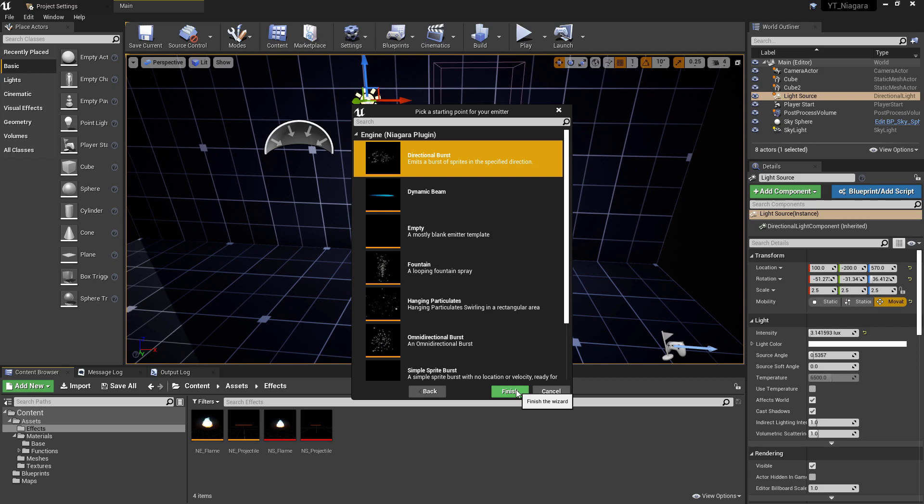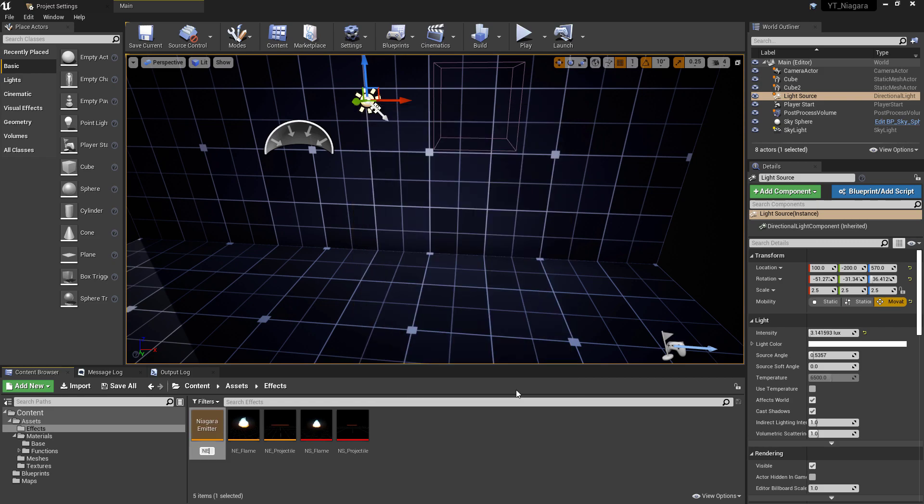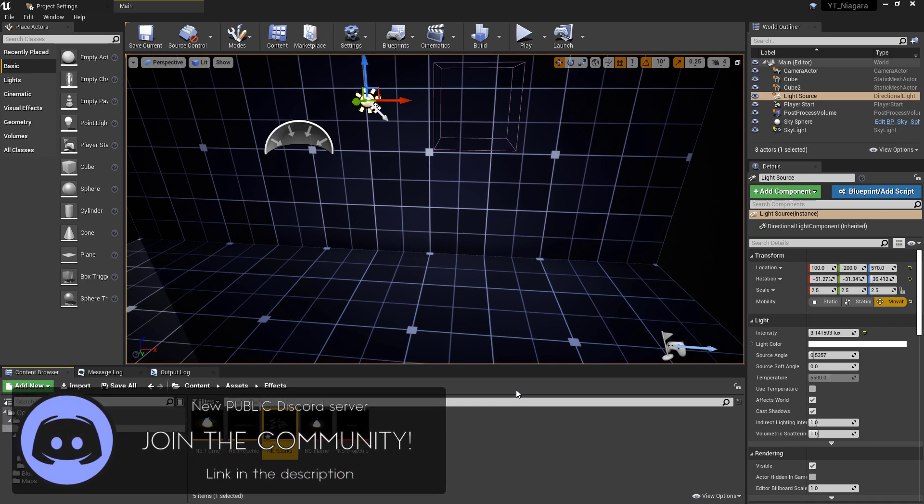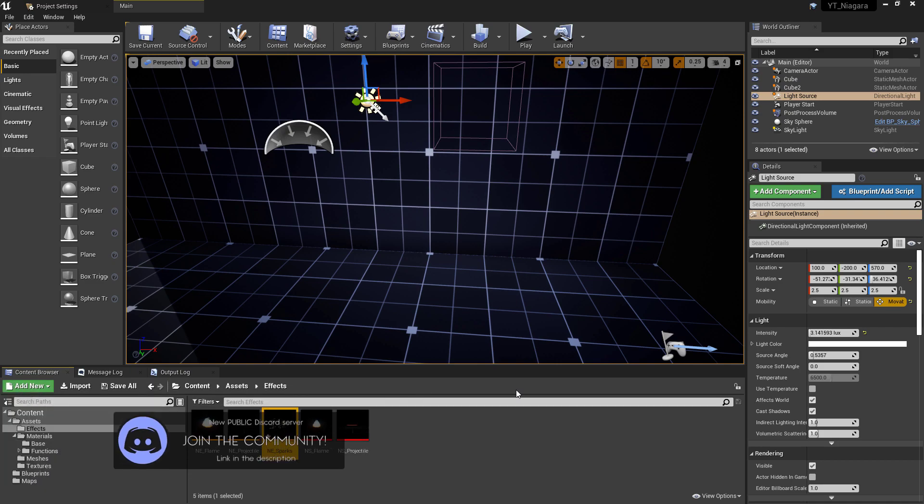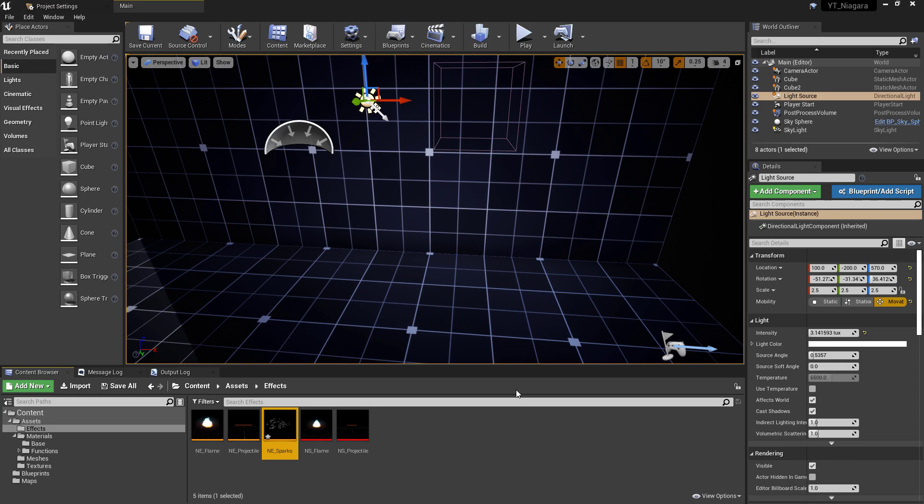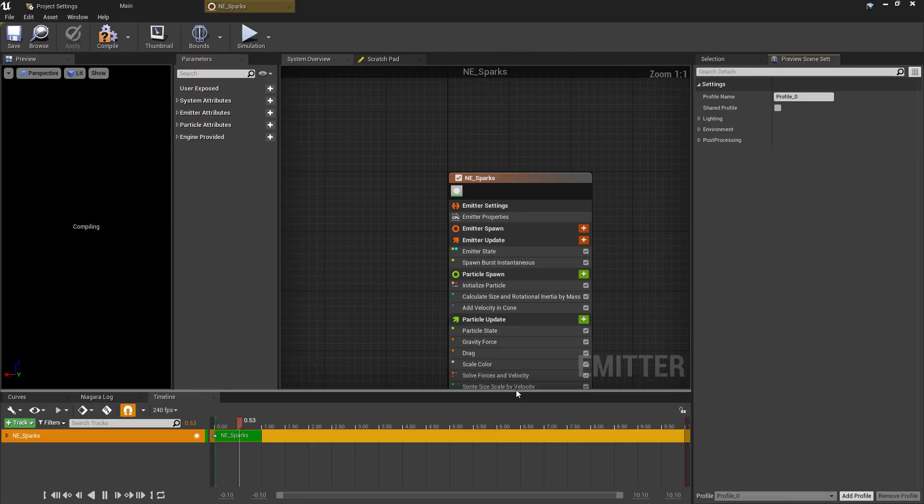So rename this, and I've gone for NE for Niagara Emitter, then underscore sparks. It's been a little bit hard so far to find a naming convention for the new system as it seems to differ even in the engine examples. Stumbled across this one though, it seems like it might be the one going forward, and this is what I'll be sticking to in future content.